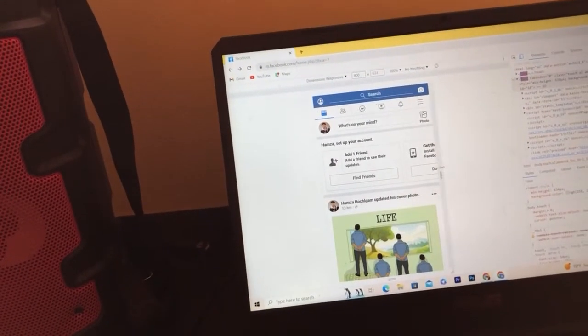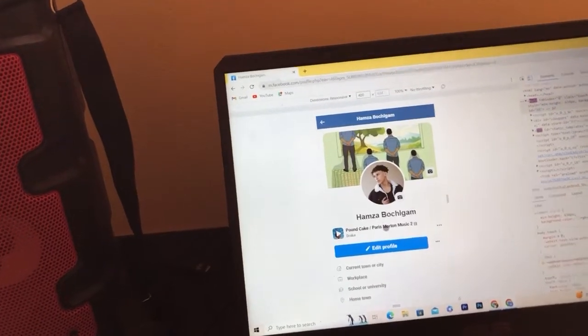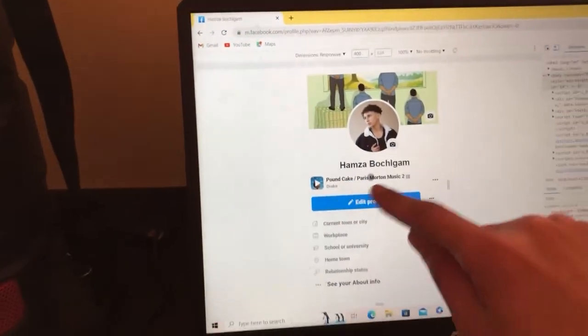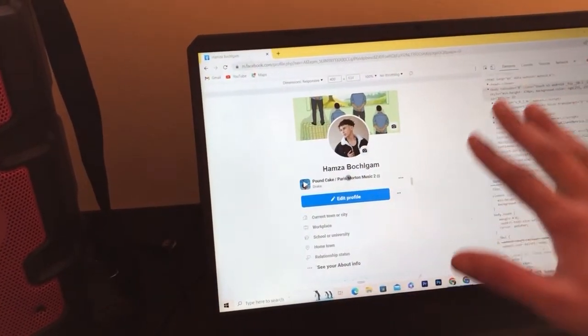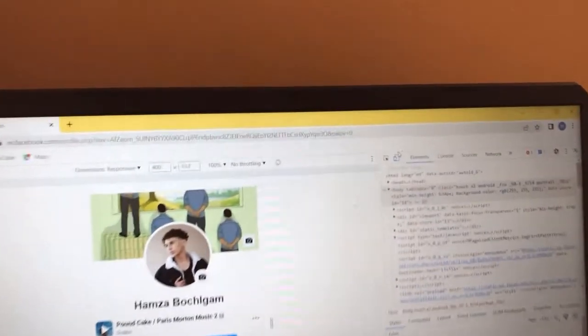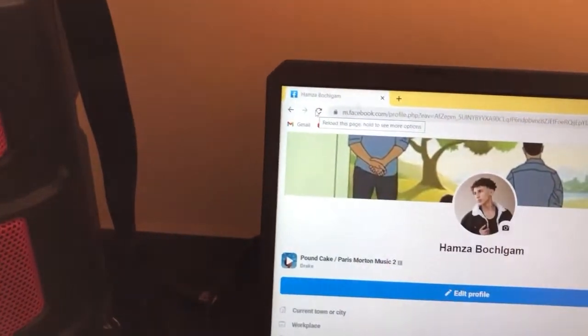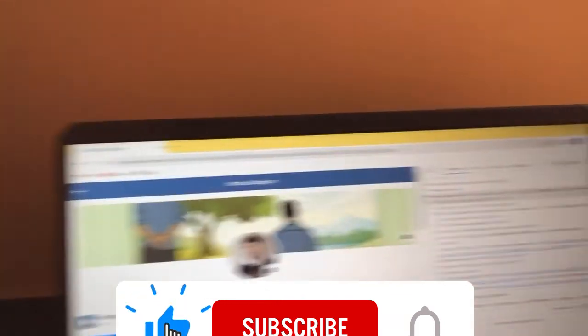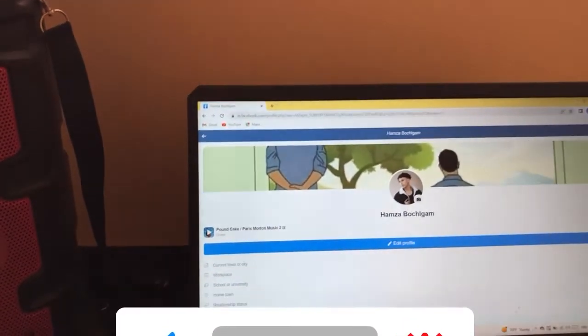The song has now been pinned, and anybody who opens your Facebook profile is going to be able to see the song. If you want the page to look normal again, just toggle the Device Toolbar off and reload the page. Click the X in the top right to close DevTools, and you're done.